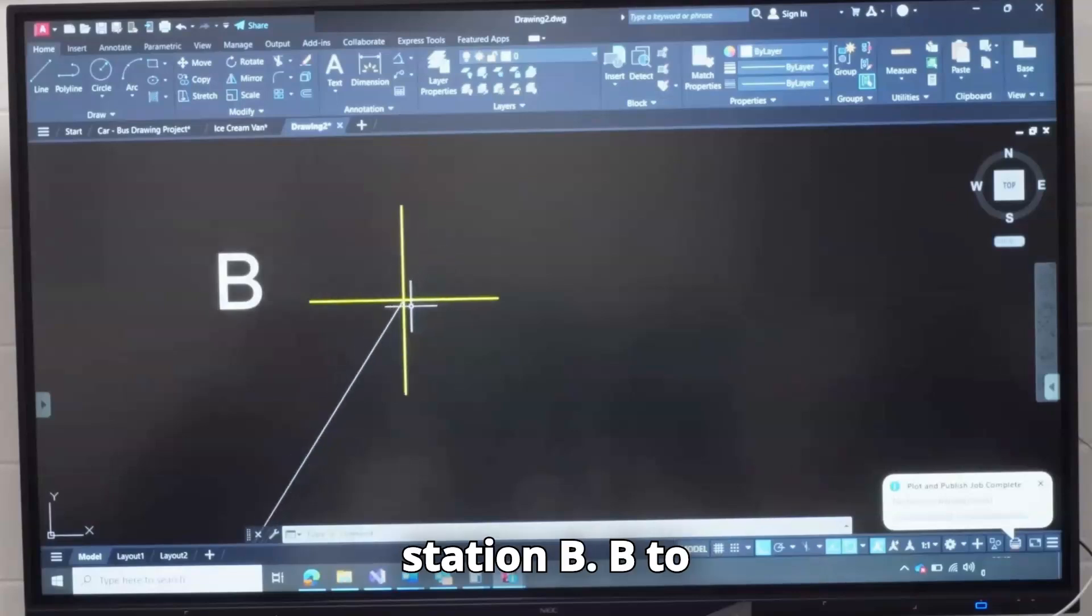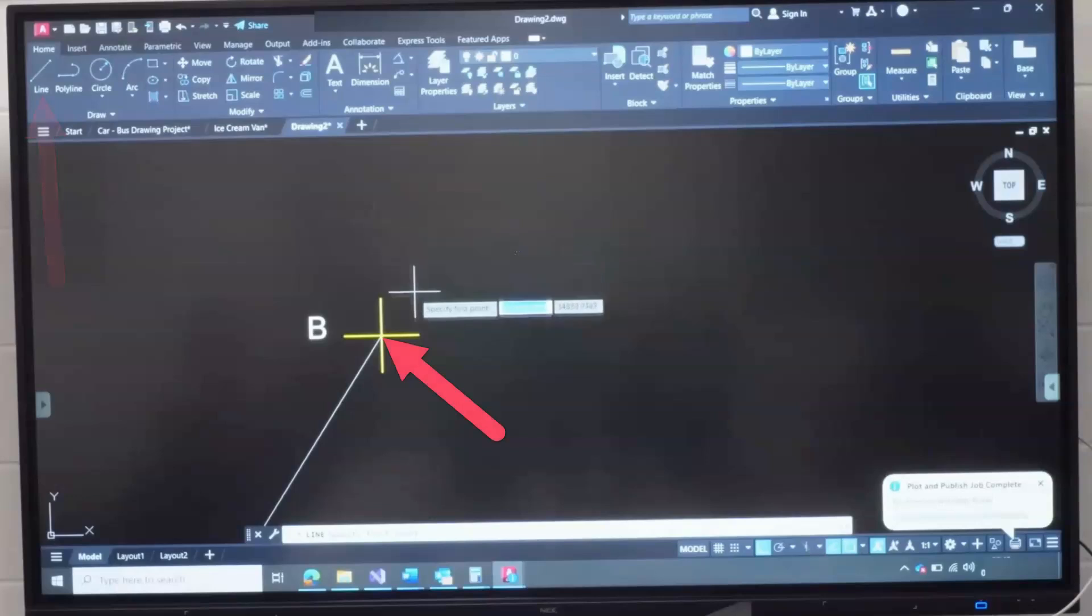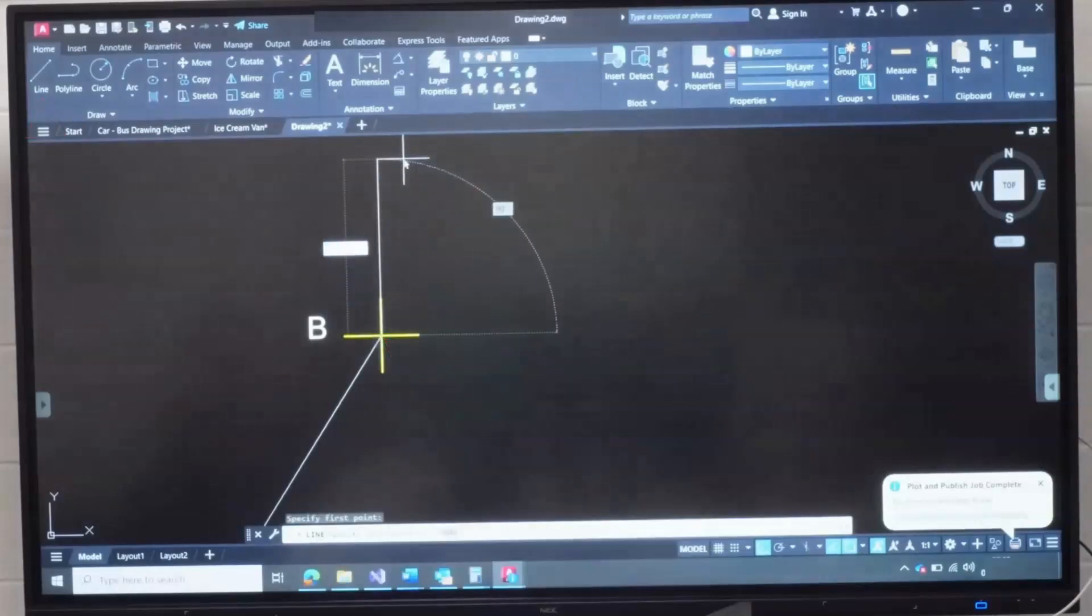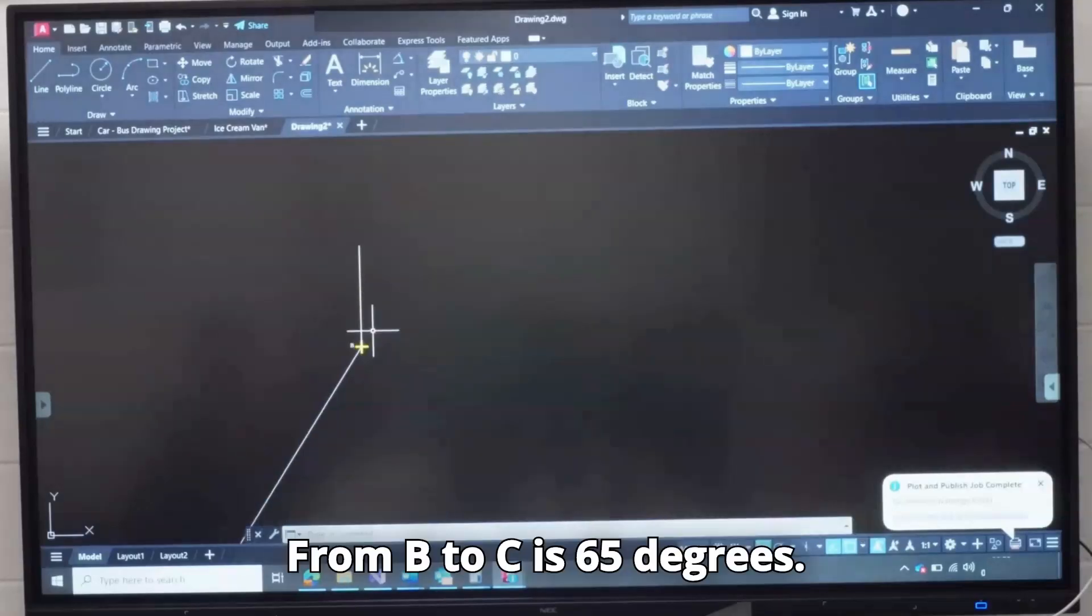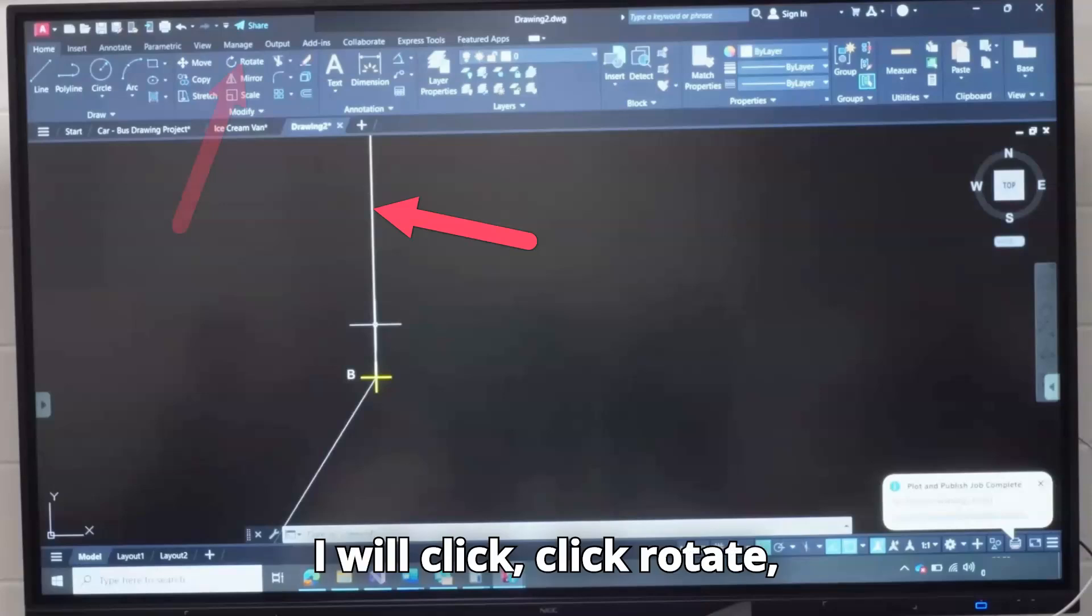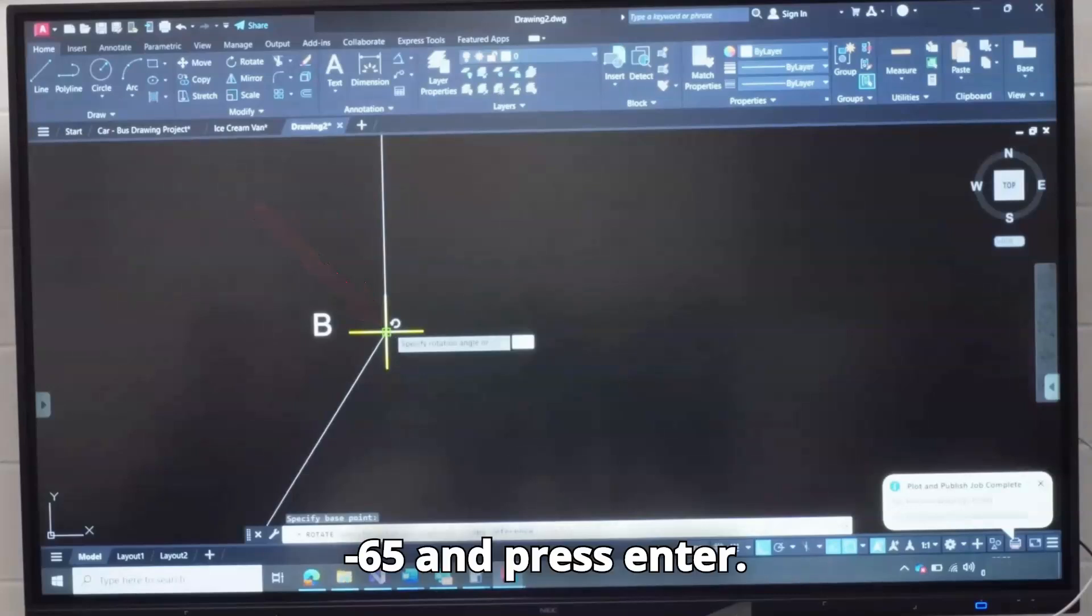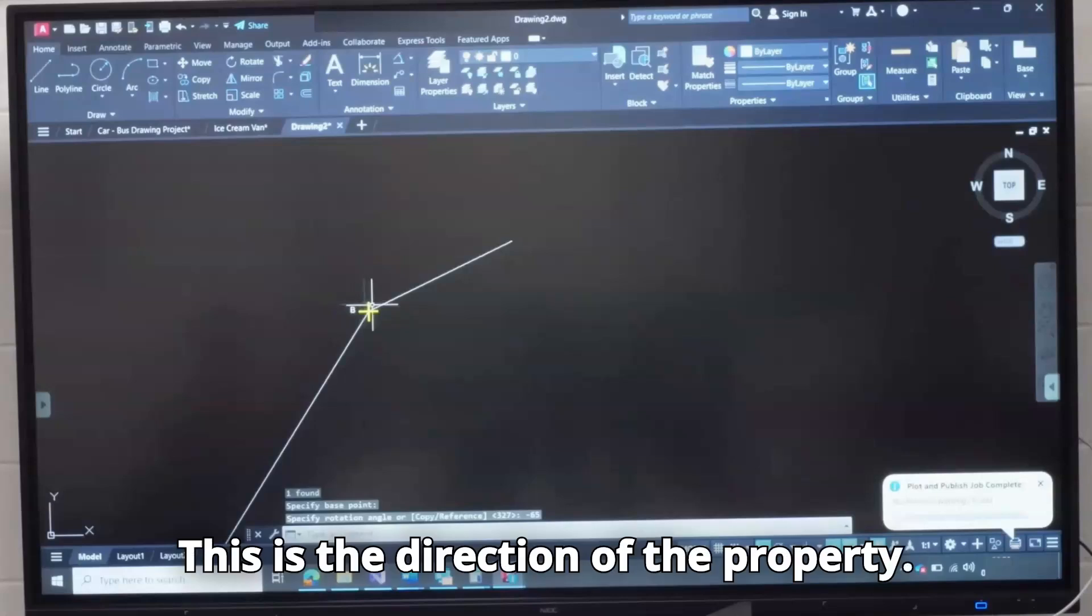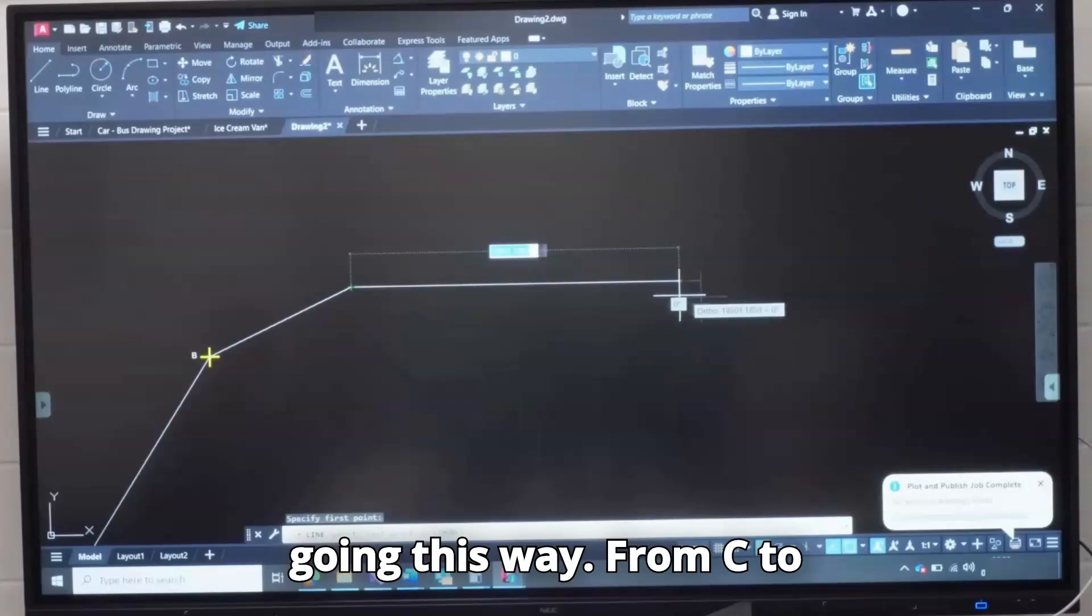In this Station B, B to C is 9 meters. I will click Line, pick this point, go up 9,000, Enter twice. From B to C is 65 degrees. I will click, click Rotate, pick this point, type minus 65 and press Enter. This is the direction of the property. I will click here, I will click here and I'm going this way.